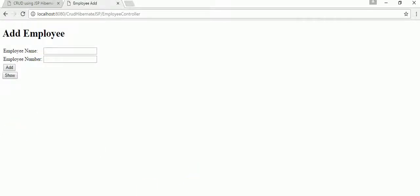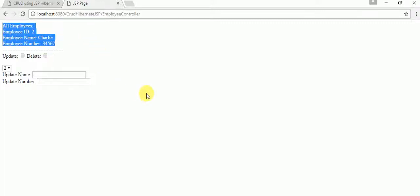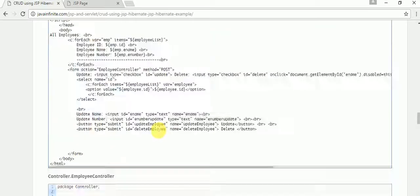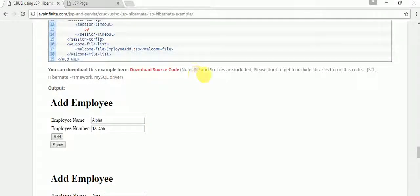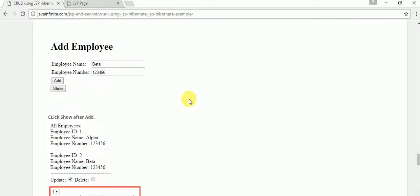This demonstrates CRUD operations using JSP and Hibernate. I have provided the link to download the source code at the bottom of the same page. The download includes all JSP files and src files. When you import and run this in NetBeans, please don't forget to include the JSTL and MySQL libraries. If you have any queries, you can contact me through the site. Thank you, and see you in the next tutorial. Have a great day!